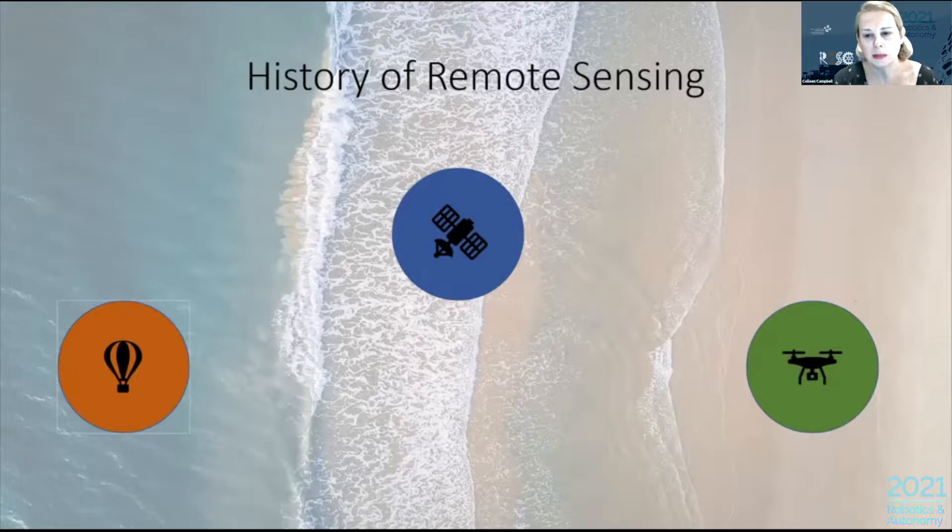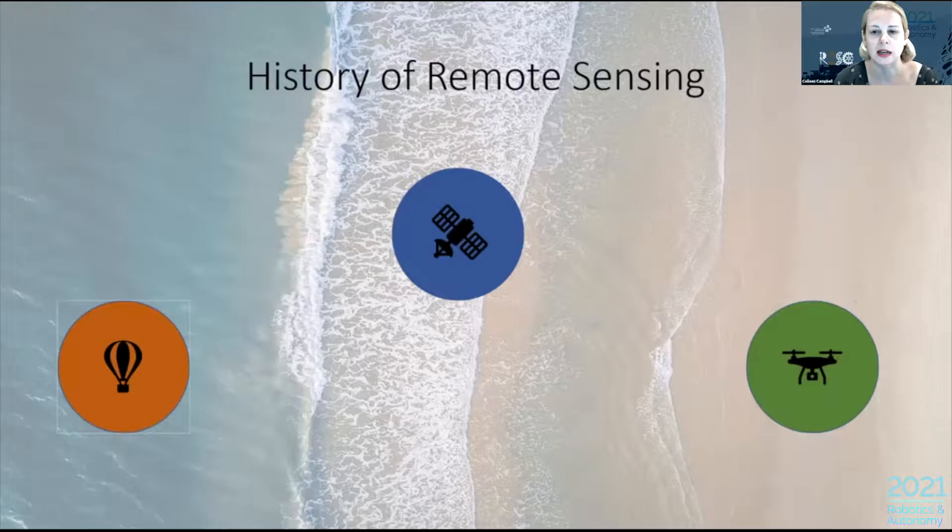This brings us to how we supplement our in-person monitoring of the reefs. We use remote sensing techniques, and I'm going to discuss a little bit about the history of remote sensing — hopefully this will spark some ways you can help marine science with remote sensing and robotics.